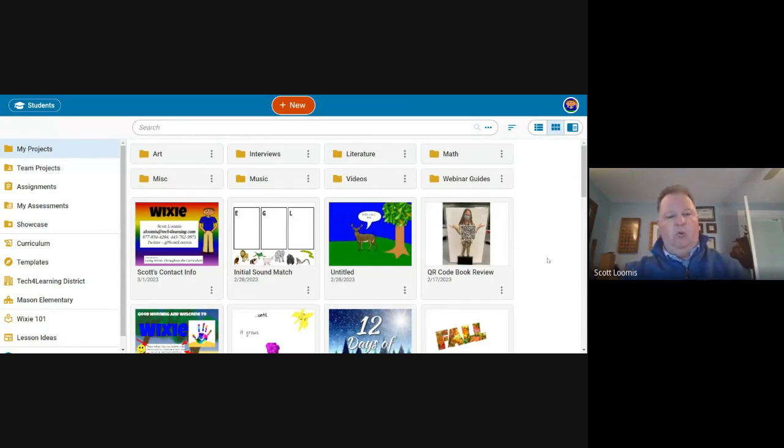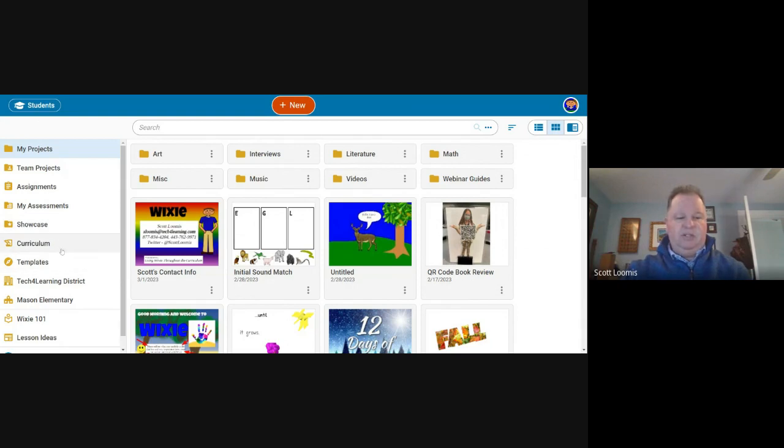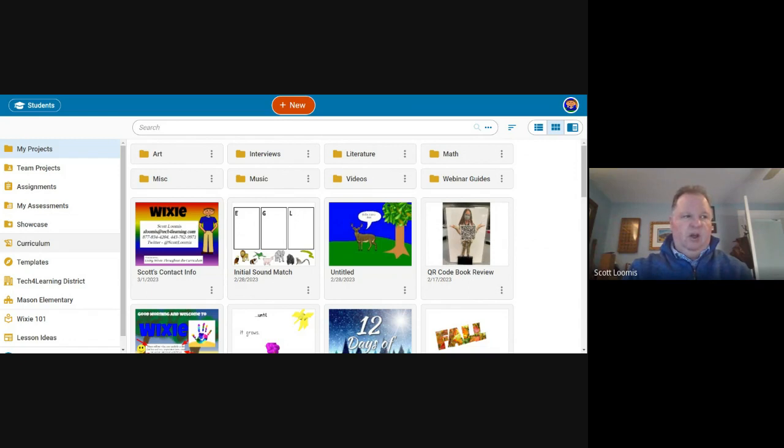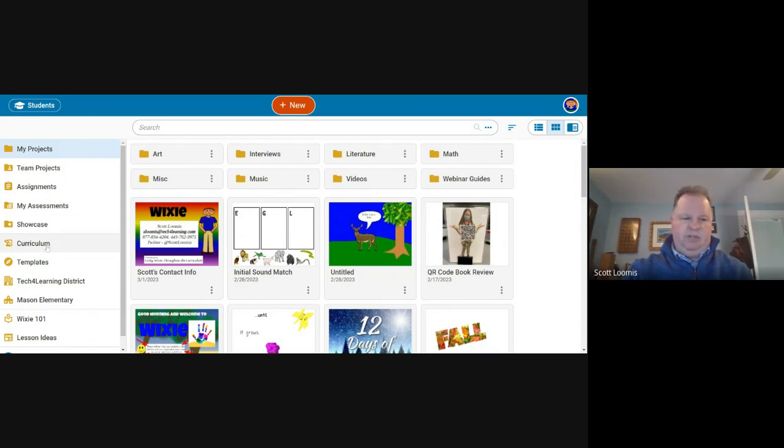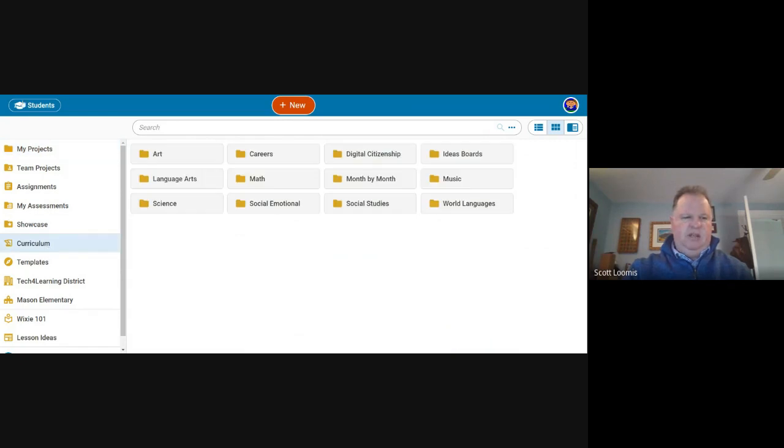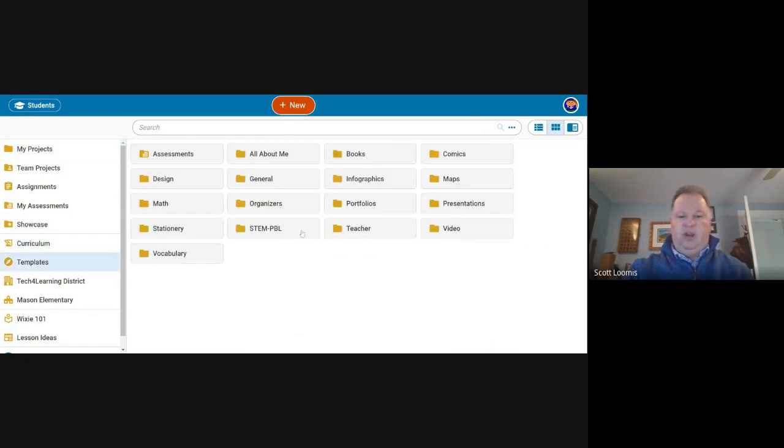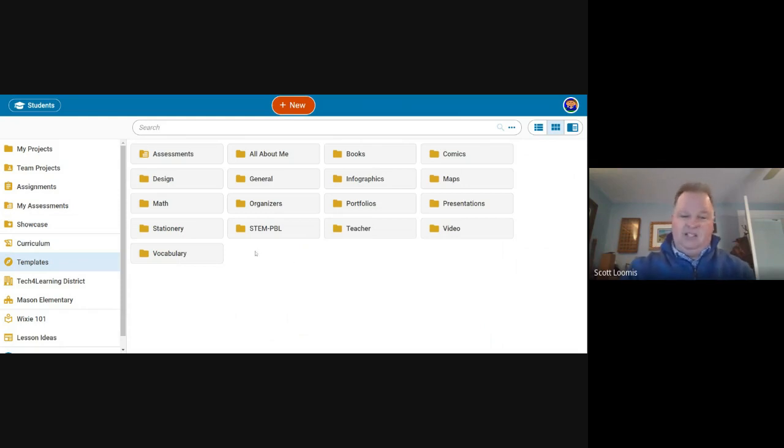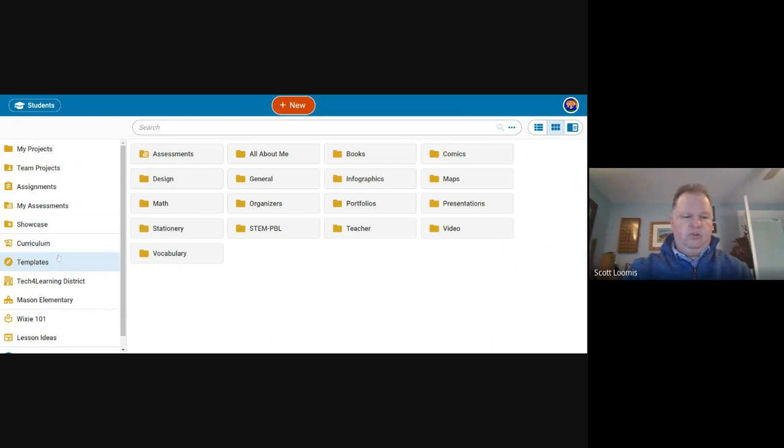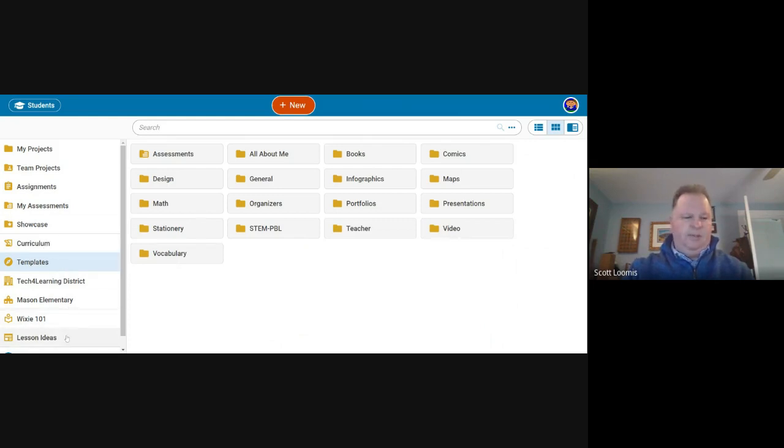This is the Wixie home page. We can see student work. You can access curriculum and templates as well. The curriculum folder is also templates, but these are kind of objective specific. We know what kind of standard you're moving towards with this particular template.